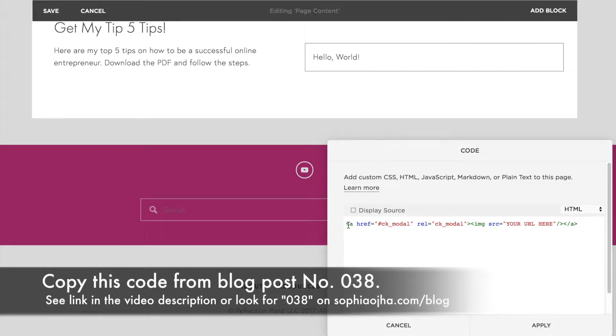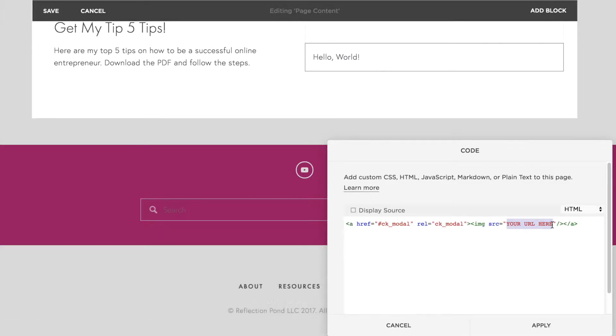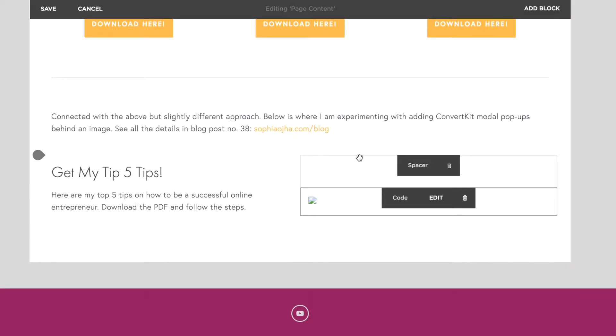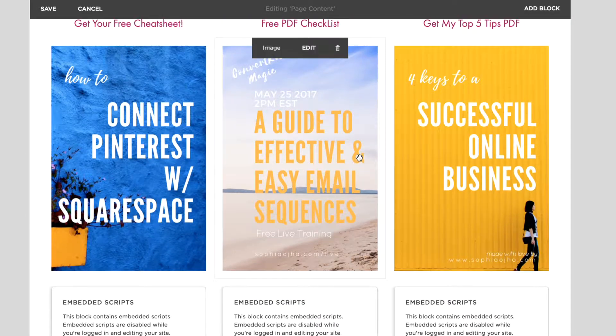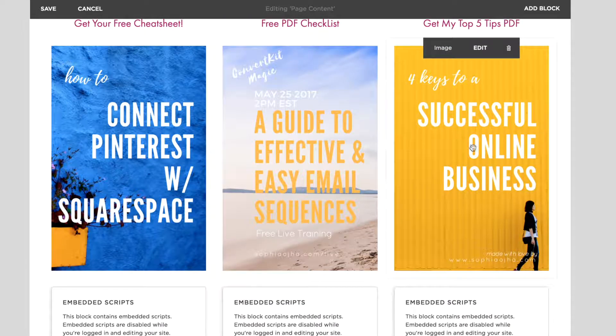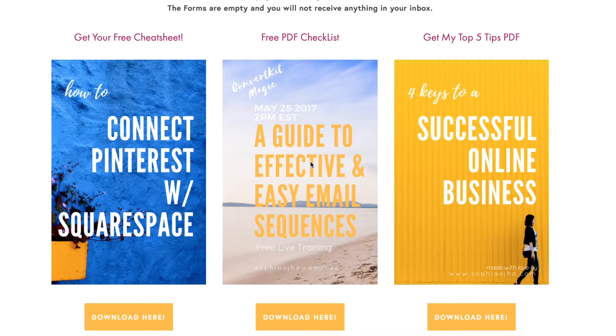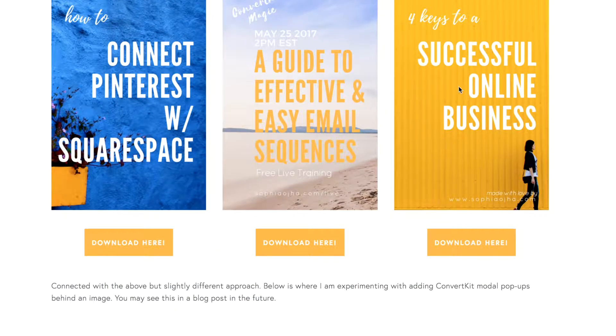So over here you can see this part—it refers to your image URL, where your image is hosted. So how do you find the URL of the image that you want to use? Let's say that you have already embedded that image somewhere on your site. Okay, so let's say I wanted to use this particular image for my ConvertKit form to pop up.